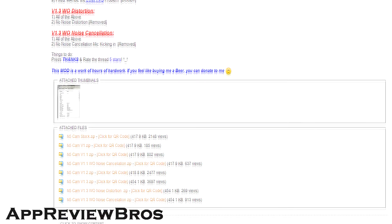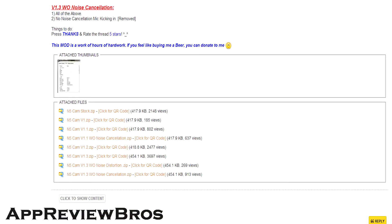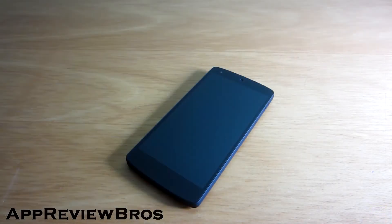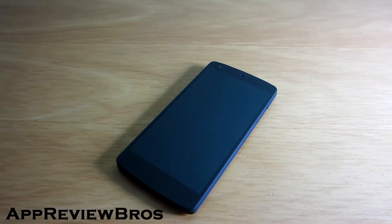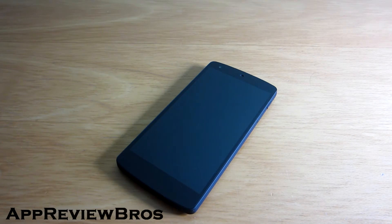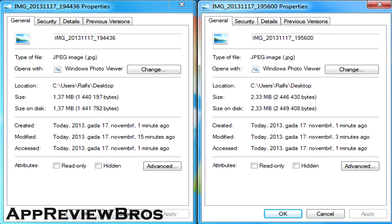The mod will change the picture quality to the highest possible, so of course the size of the images is going to greatly increase, but that's something to be expected as there's no other way around it.